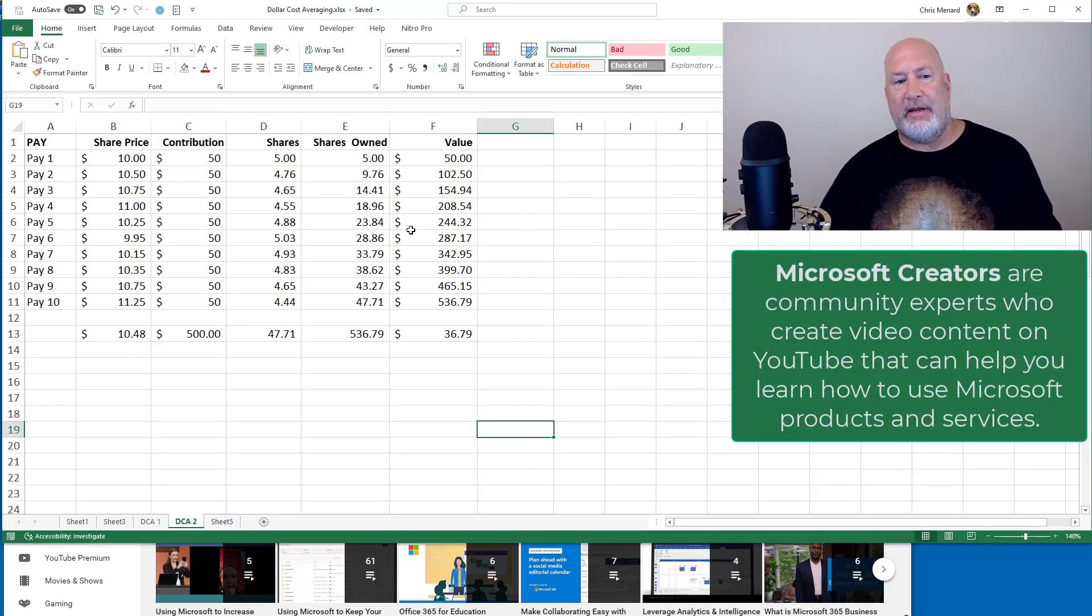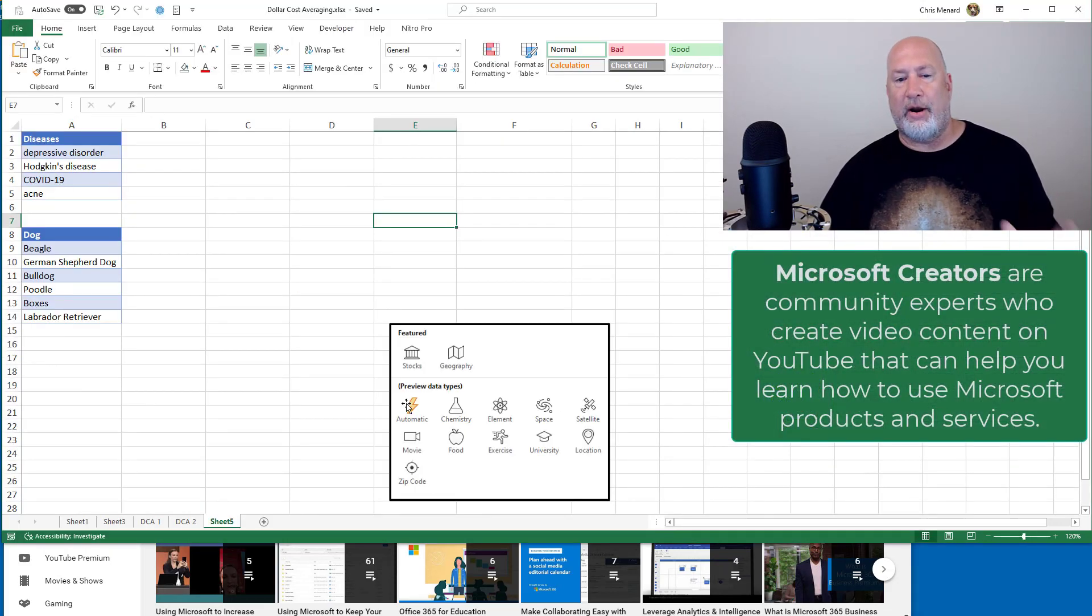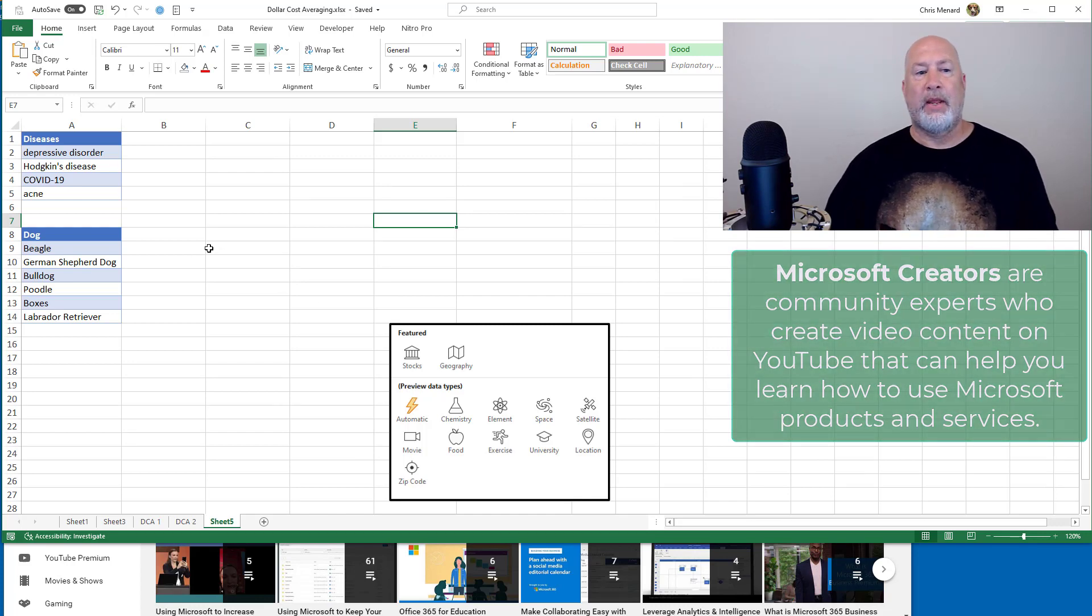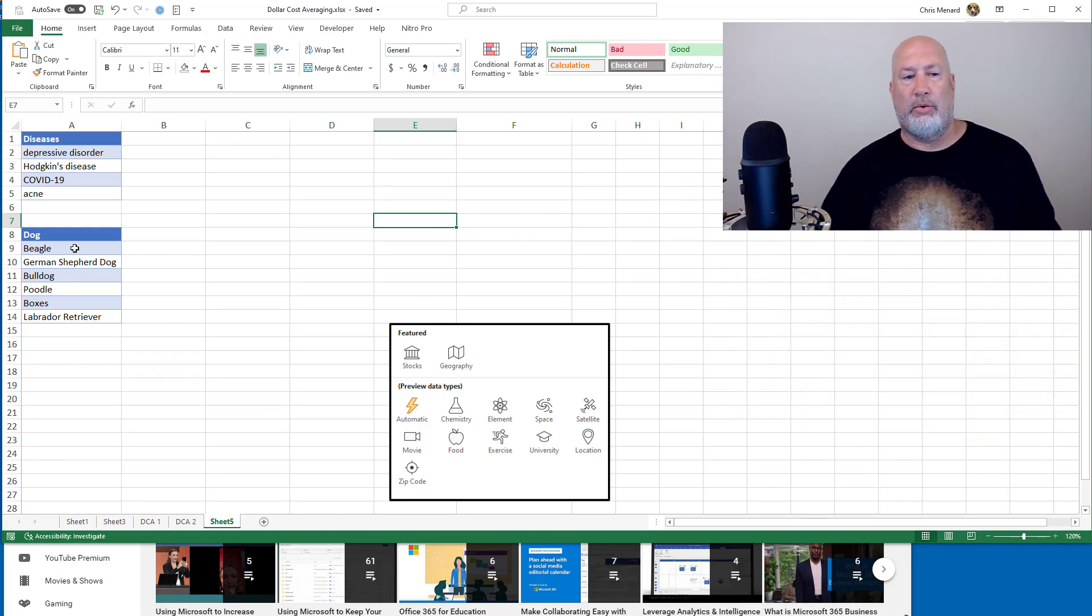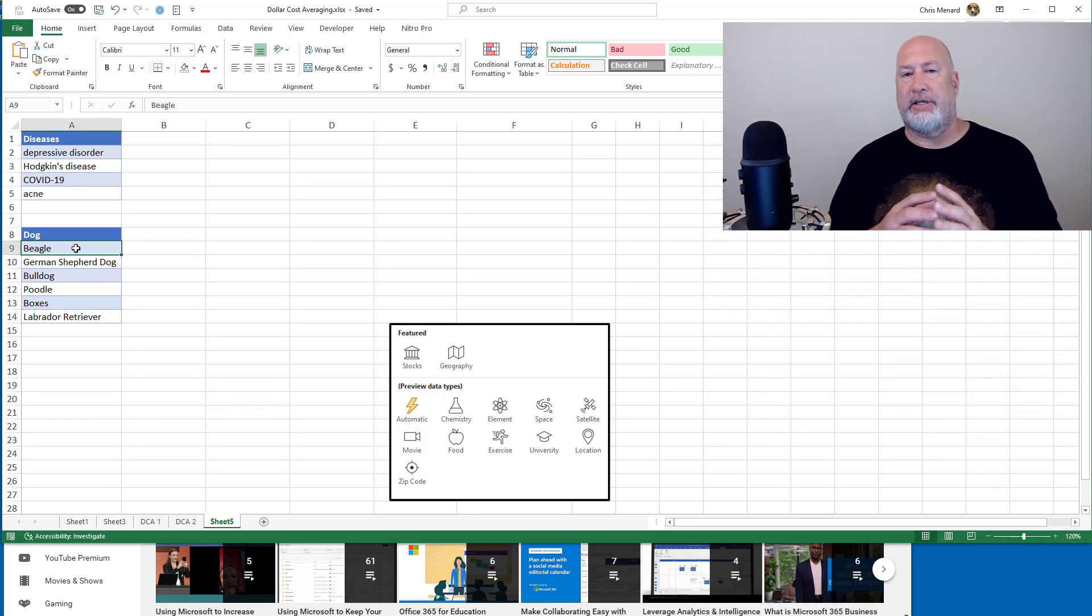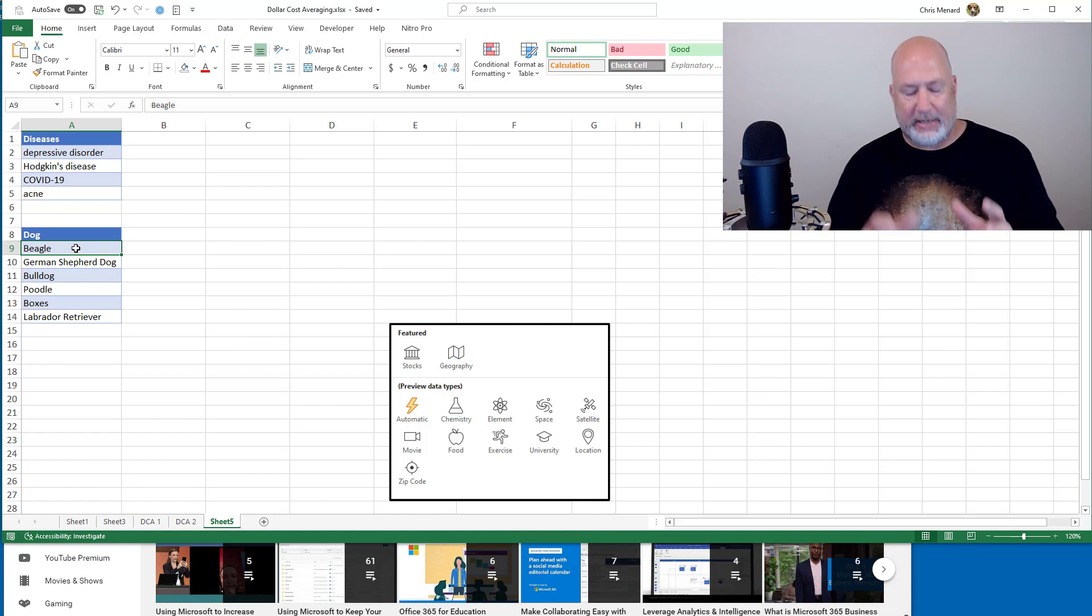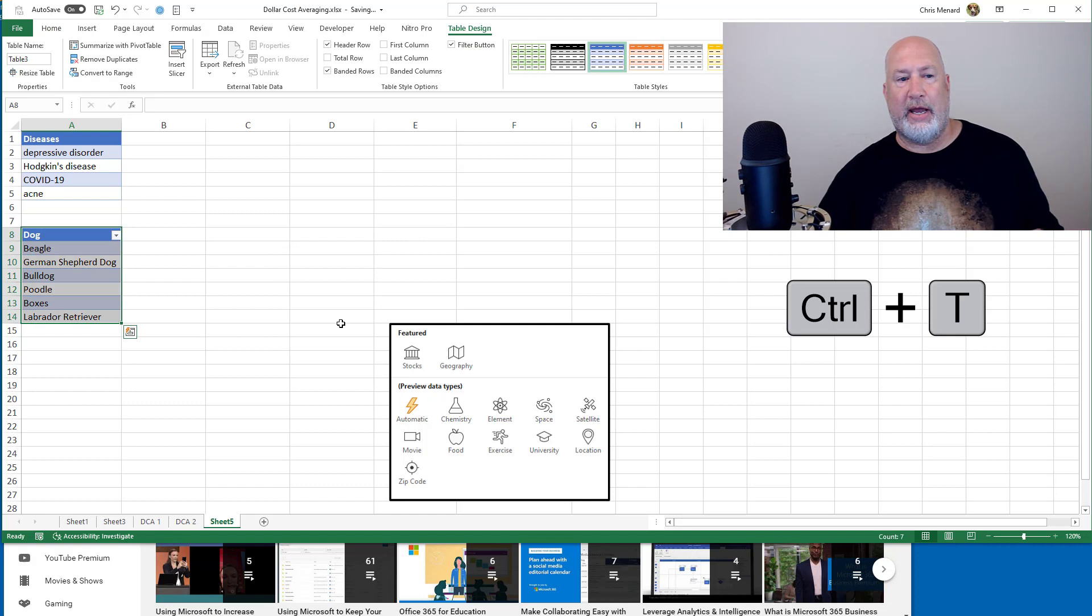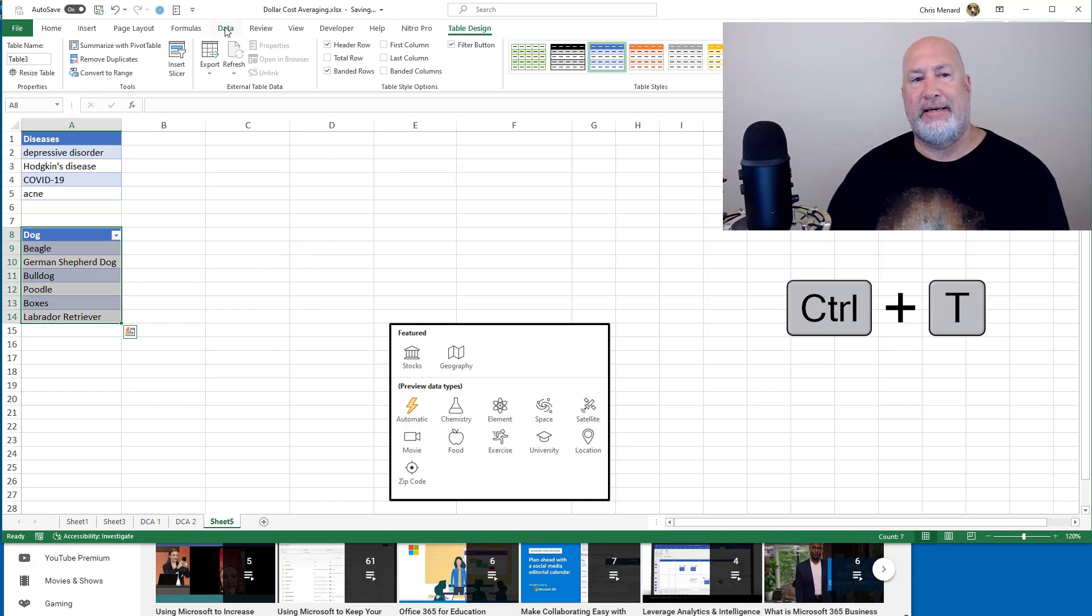But let's dive into this automatic data type right now. So I'm going to click inside this list of dogs. I'm going to make it a table, Control T. It's got a header row, hit OK. So here we go. Data.